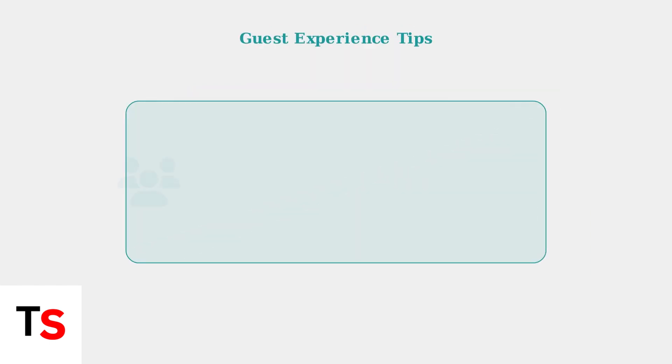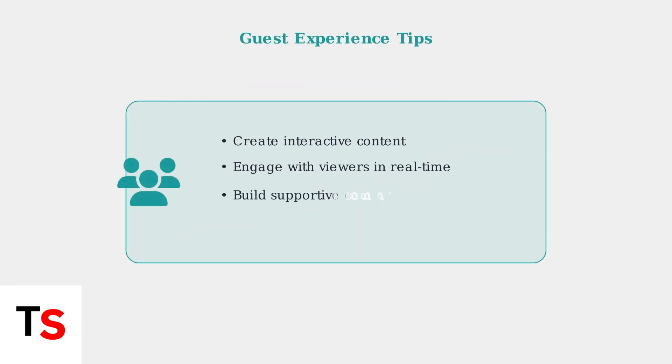As a guest on TikTok Live, your success depends on creating interactive and engaging content. Focus on real-time interaction with viewers to build a supportive community and retain audience attention.